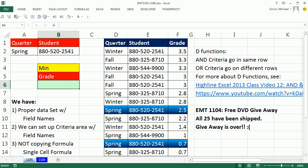All right, so we have a proper data set. There's the field names. The field names will help the D function communicate with the criteria area and the proper data set.